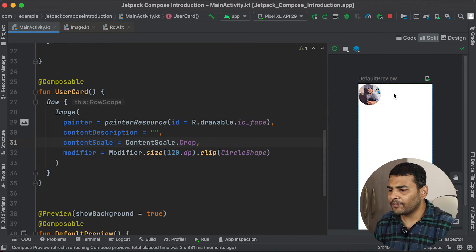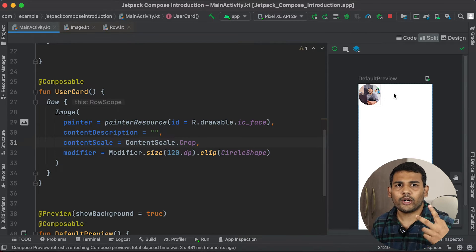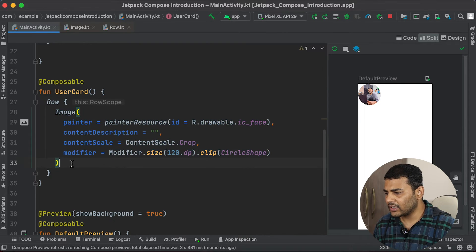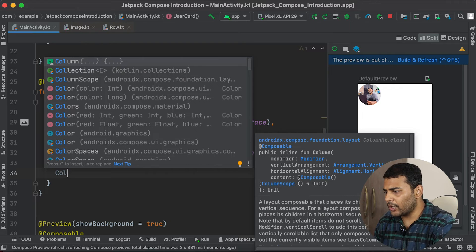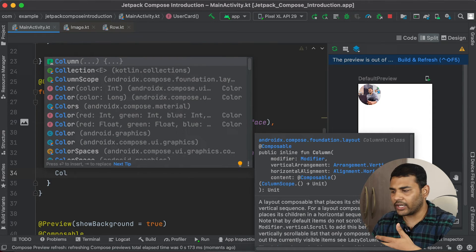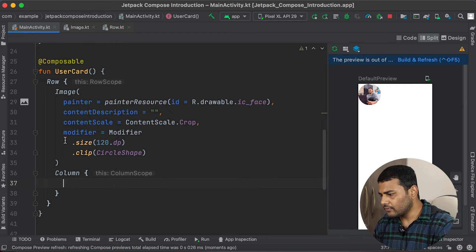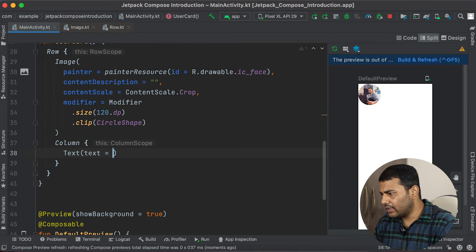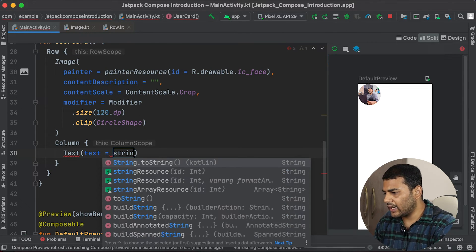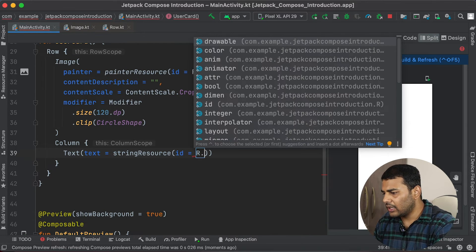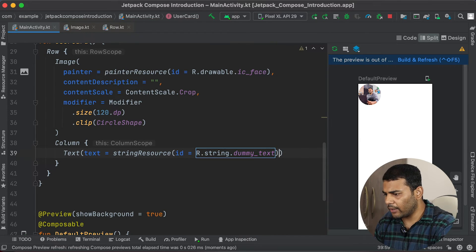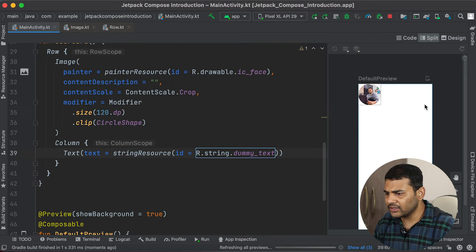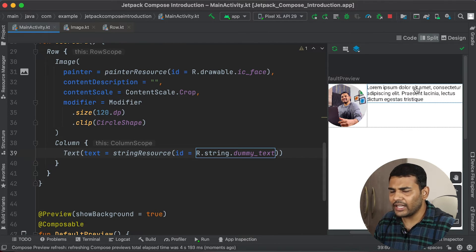We have the image. Now to the right I want to display two things in a vertical manner. Inside the Row, after the Image, I will use Column because this time I want to display the components vertically. Inside the Column I will first add Text and pass stringResource with R.string.dummyText. After building and refreshing, you can see we are getting our text.